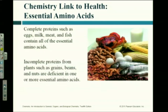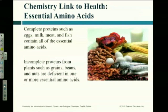When you eat a steak, you're eating the muscle of the cow. When you eat a piece of fish, you're eating the muscle of the fish. When you eat a pork chop, you're eating the muscle of the pig. Sounds kind of disgusting, but sure tastes good.